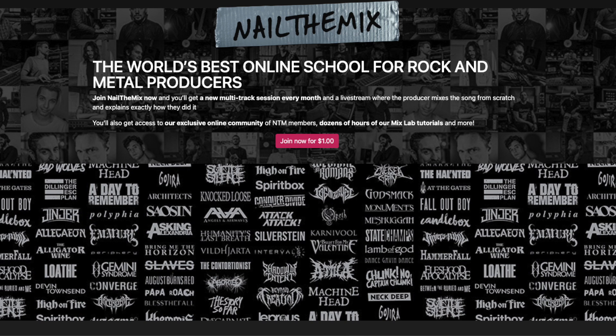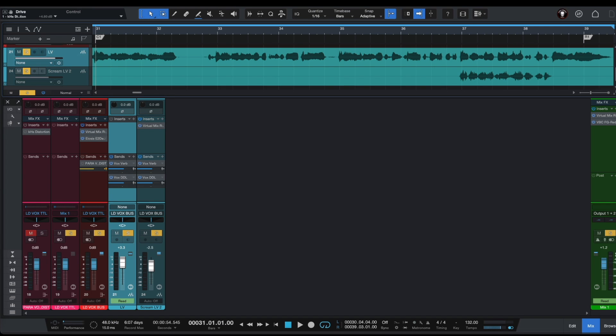If you want to join Nail The Mix to learn all about metal production, the link will be in the info box of this video. So in today's video we're going to be taking a look at Joel Vanasek's parallel distortion trick.